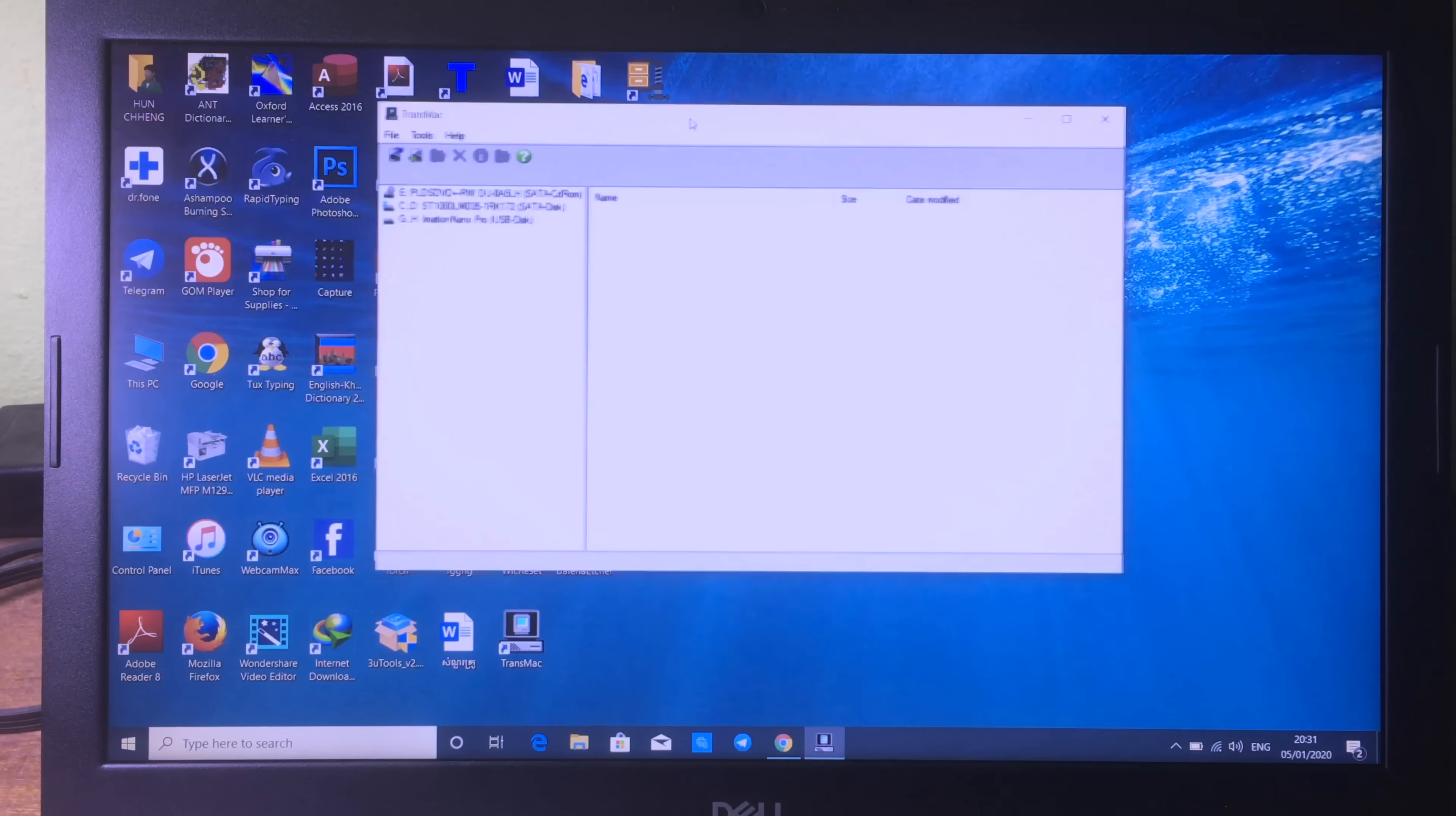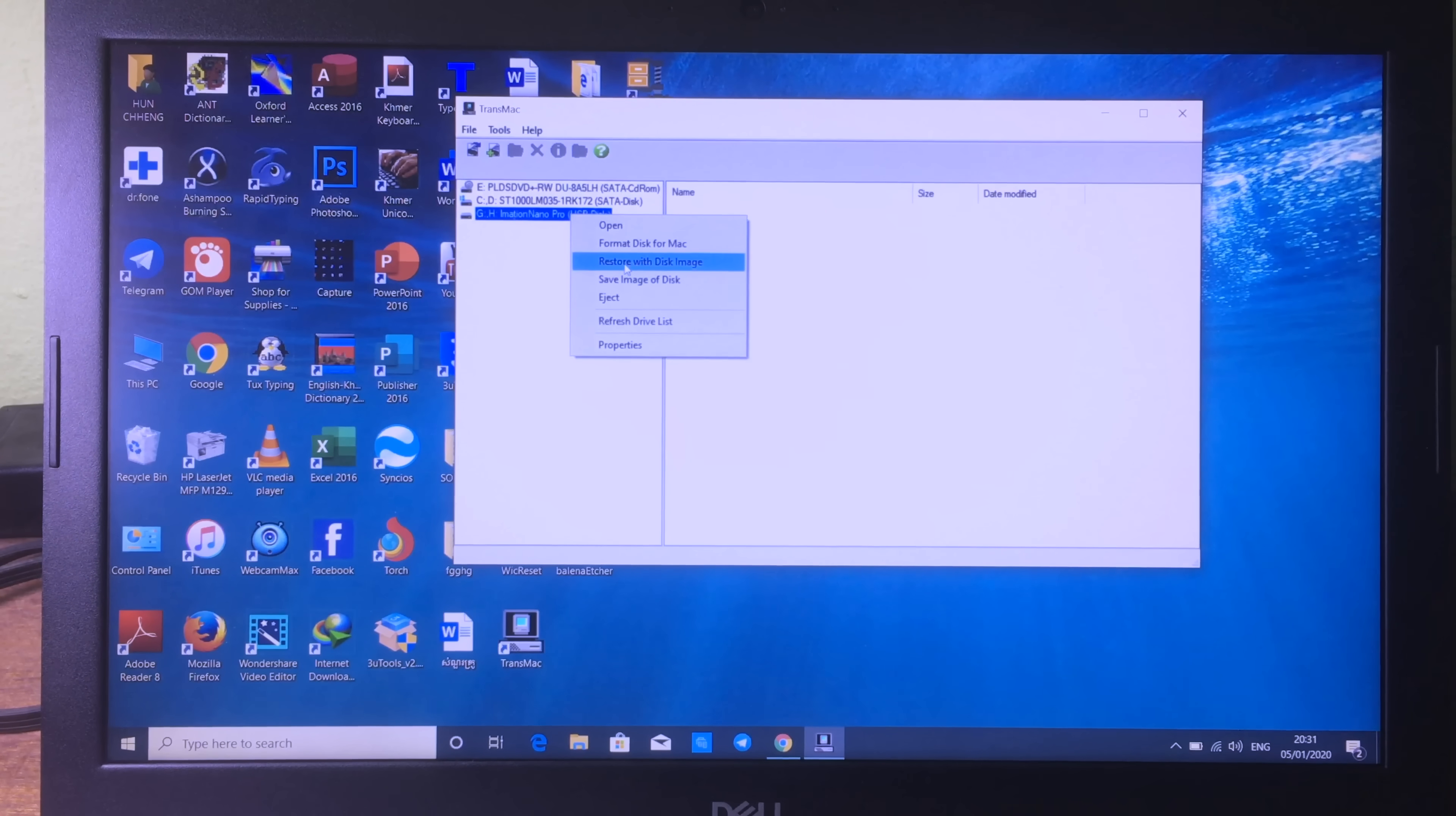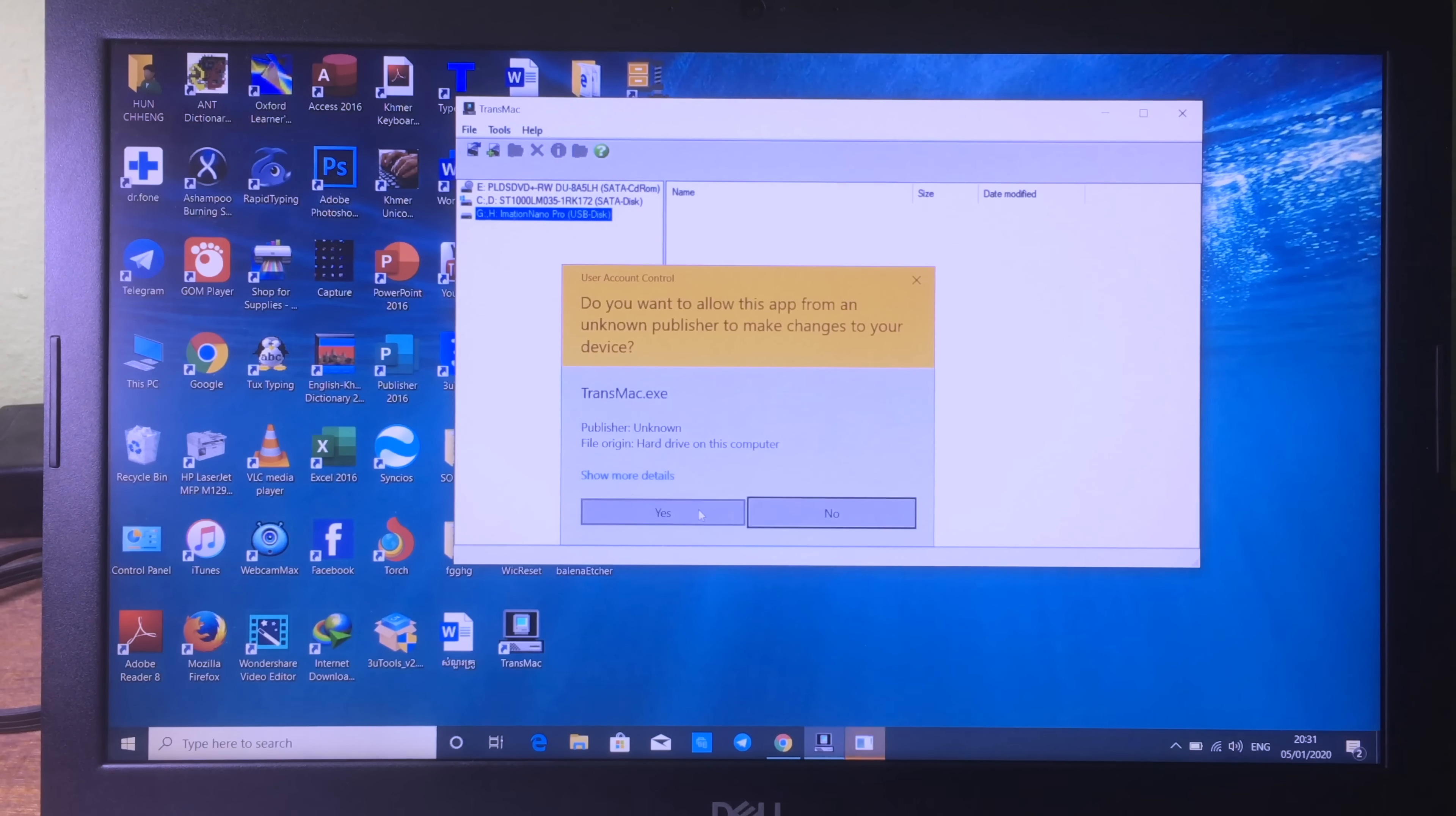If this software doesn't work for you, you can use TransMac. I can show you as well. You can open TransMac and right-click on the USB and hit on restore with disk image. Hit on yes again.